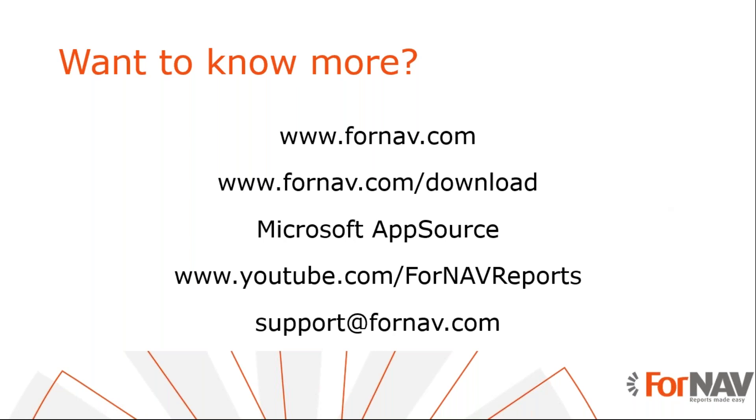And if you want to see more of these coffee break videos or any other video that we have, you can go to our YouTube channel, youtube.com/fornavreports. And if you have any questions after this coffee break, then please email them to support@fornav.com.